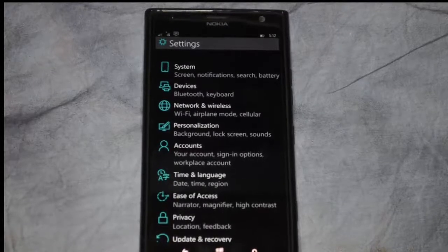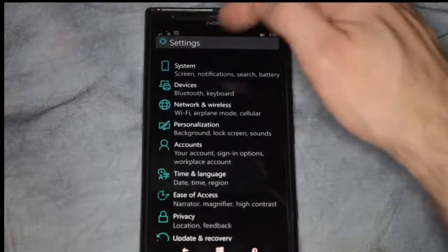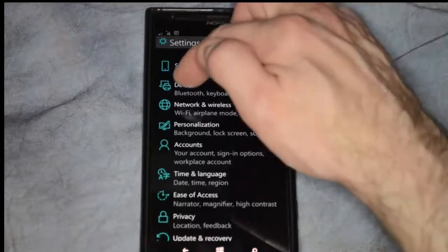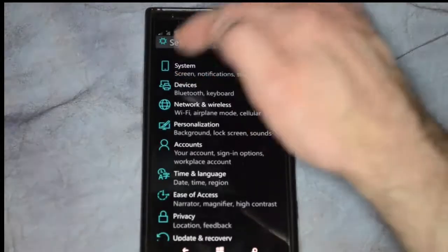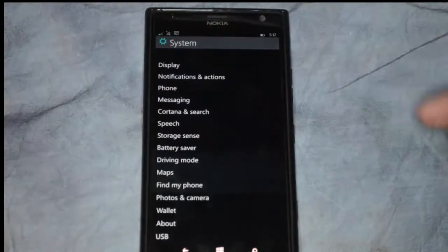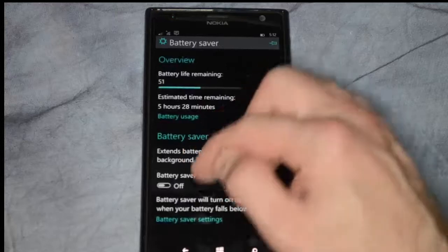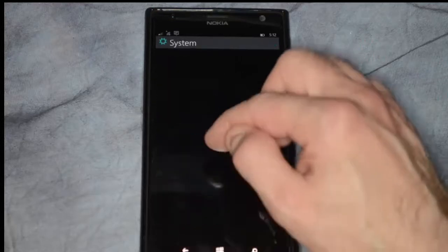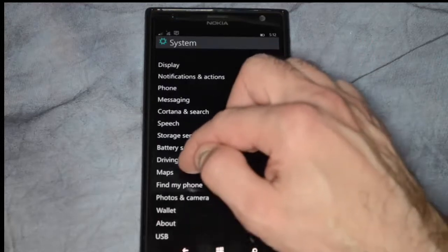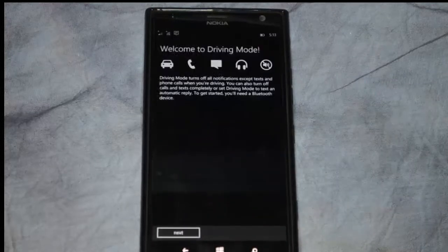Just go ahead and click on the settings button, and then from there we're going to go to system. In system we'll see an option for driving mode, so we'll go ahead and click on driving mode.